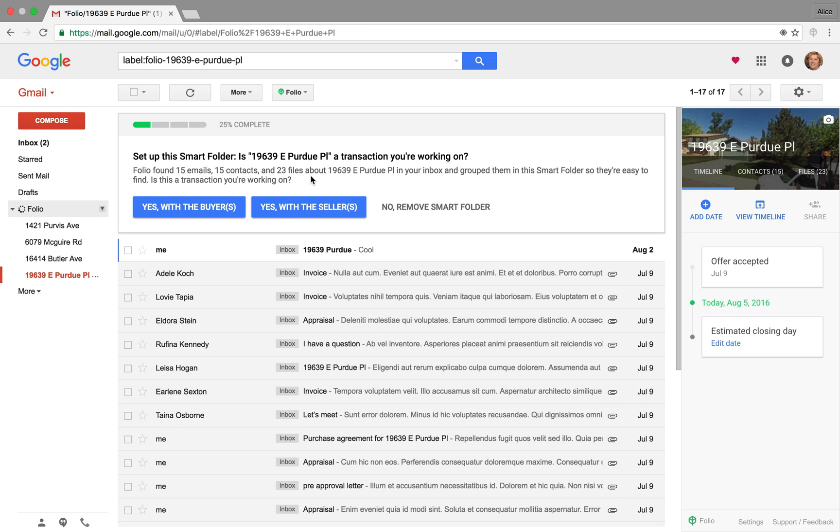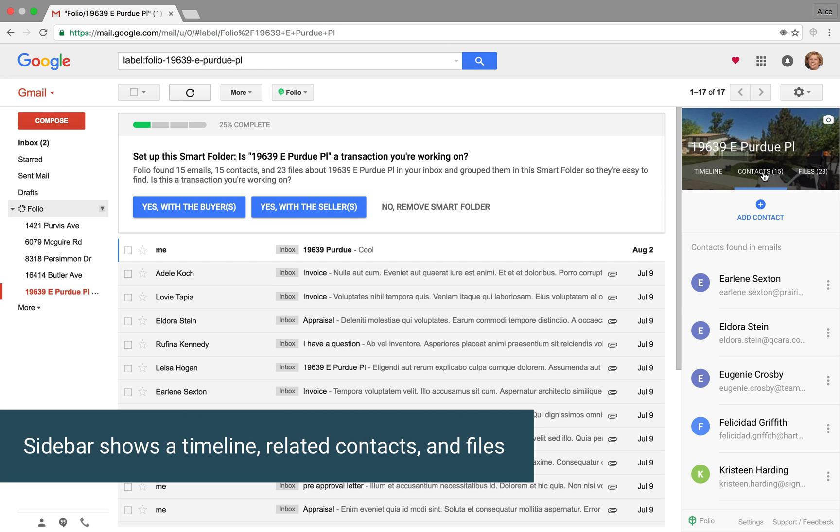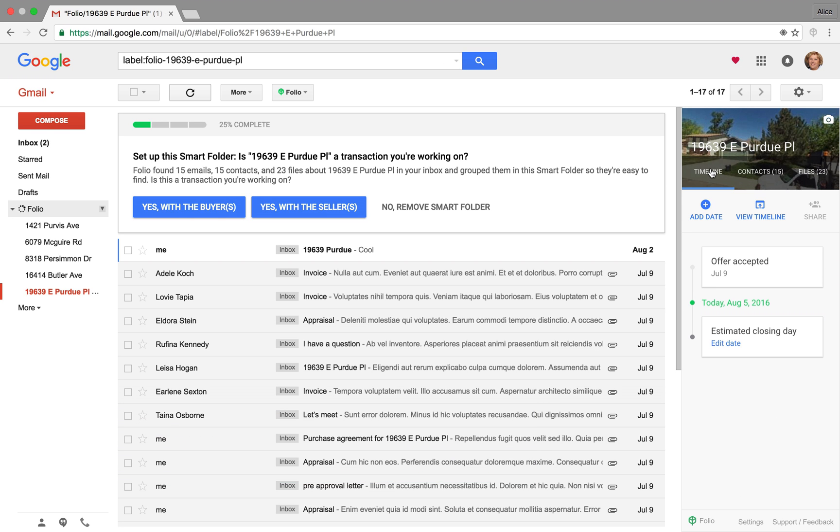And so we'll select a transaction to set up a Smart Folder. You can see there's the sidebar on the right side where I can see all the contacts, all the files that are related to it. It's automatically pulling those in and making them organized.